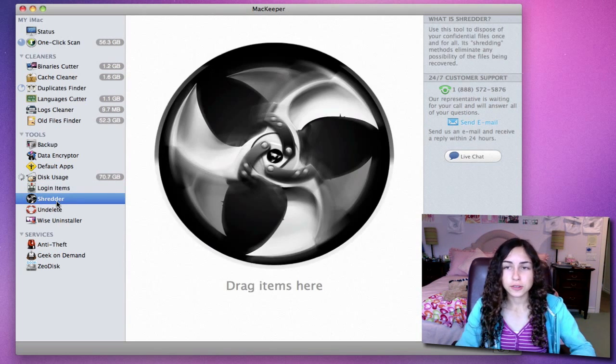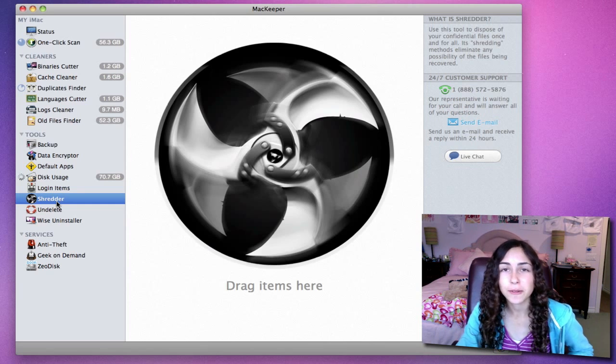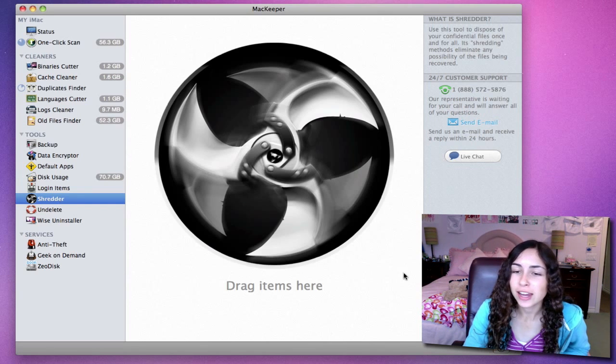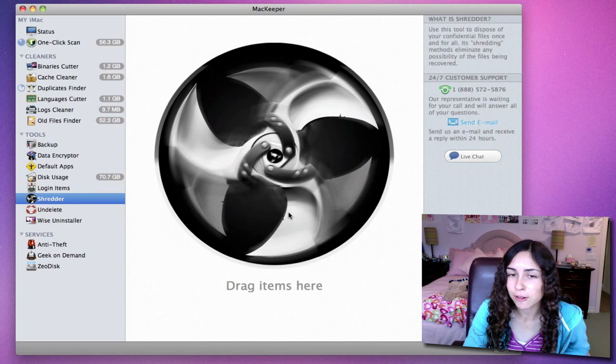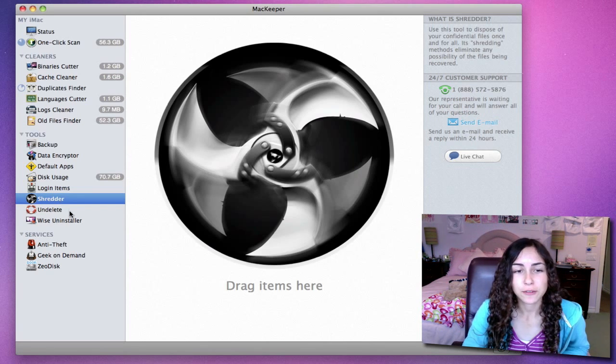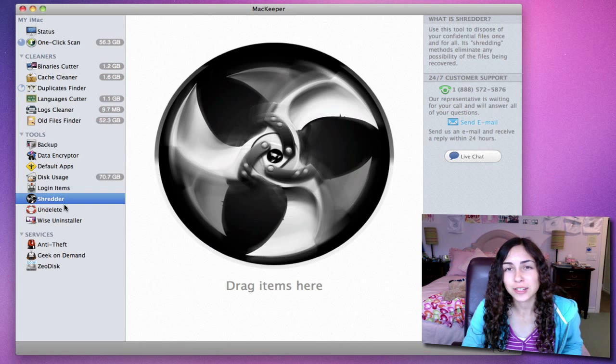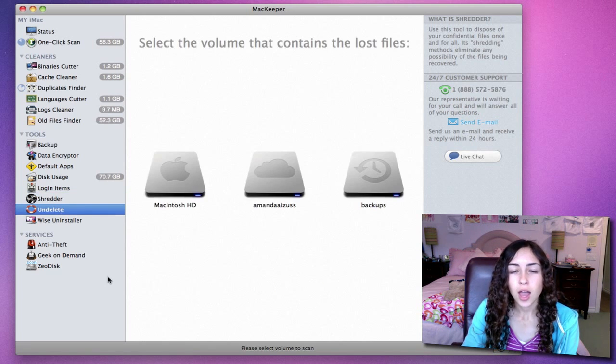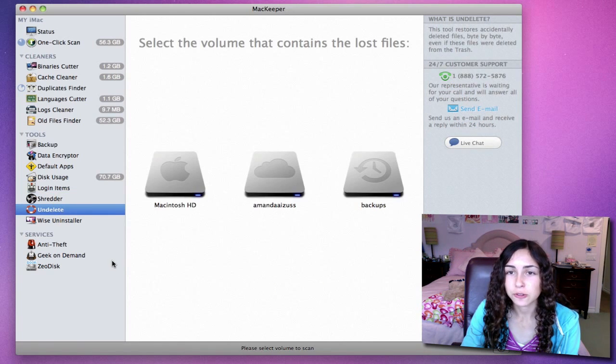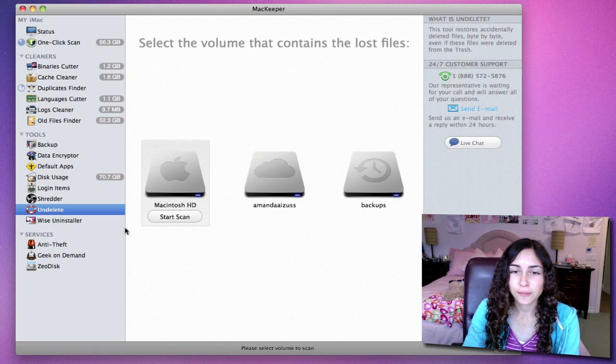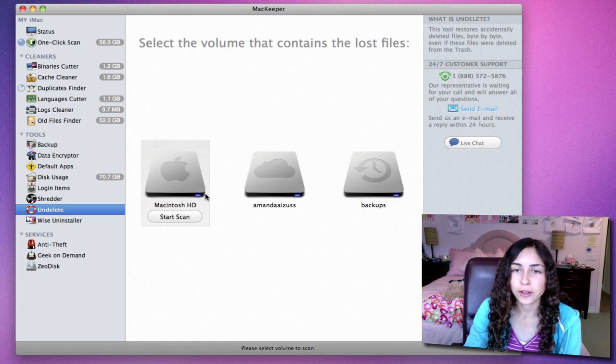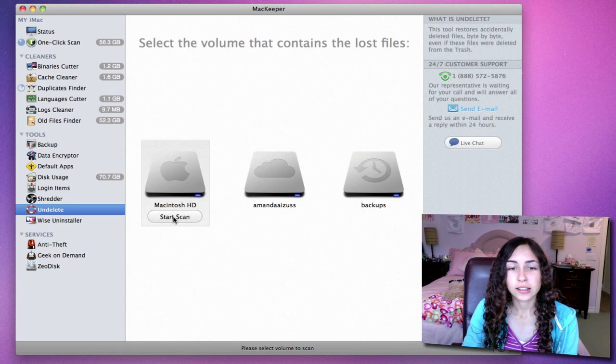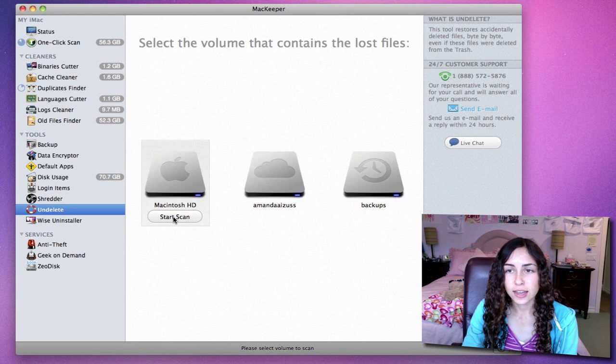Shredder allows you to delete confidential files, so you won't have any chance of recovering them. Really useful, but you have to be careful when using it, obviously, so you don't delete something by mistake. Undelete is really cool. You select your hard drive or volume that contains the lost files, click Start Scan, and it will actually restore deleted files.